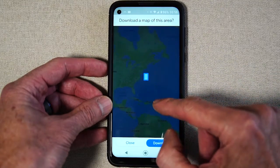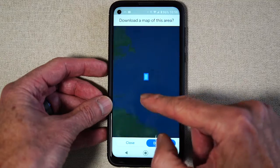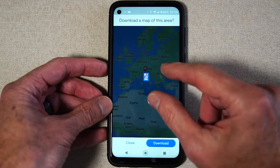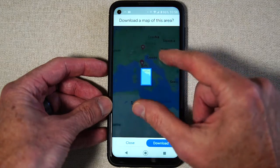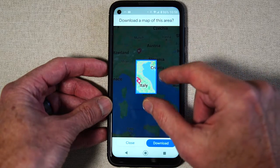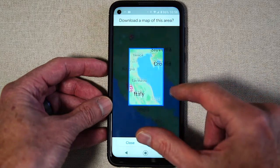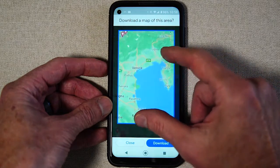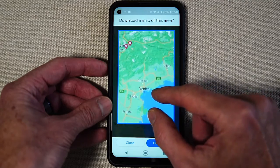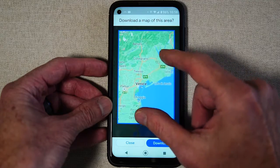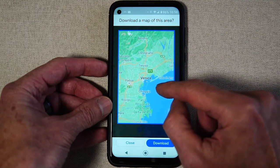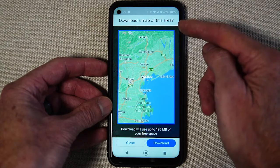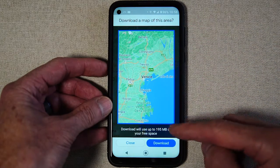I'm going to Italy coming up soon, so I drag this little square all the way over to Italy and then I zoom in on the part of Italy that I'm going to, which is Venice and the Dolomites, and I center this square on that area.